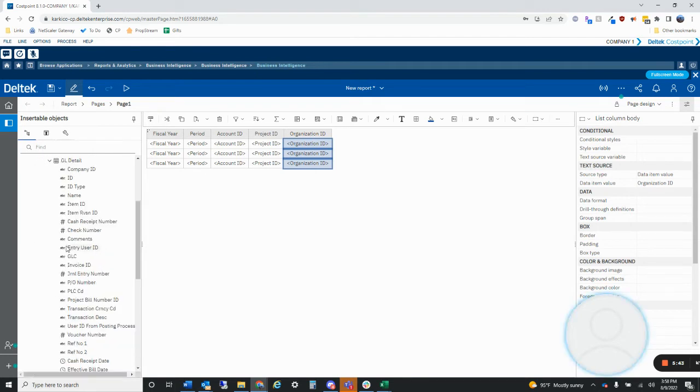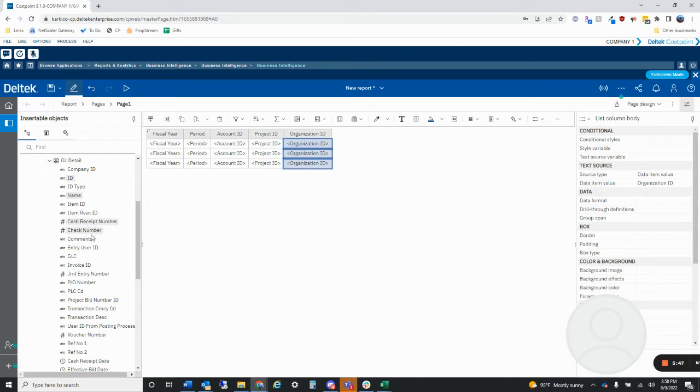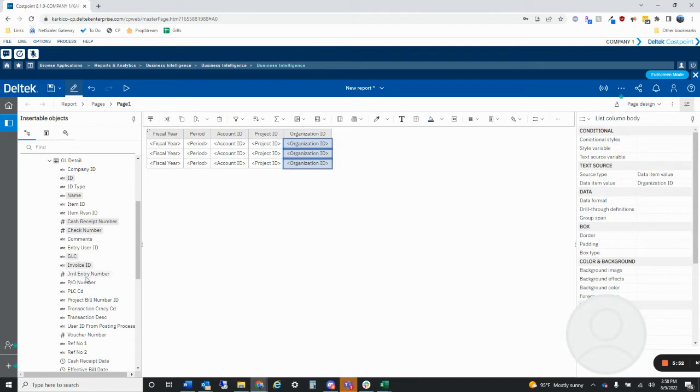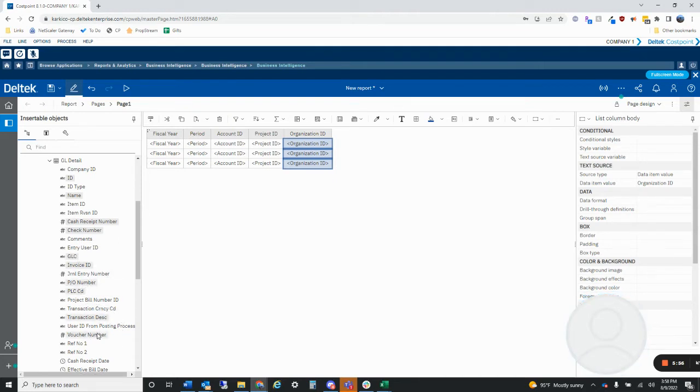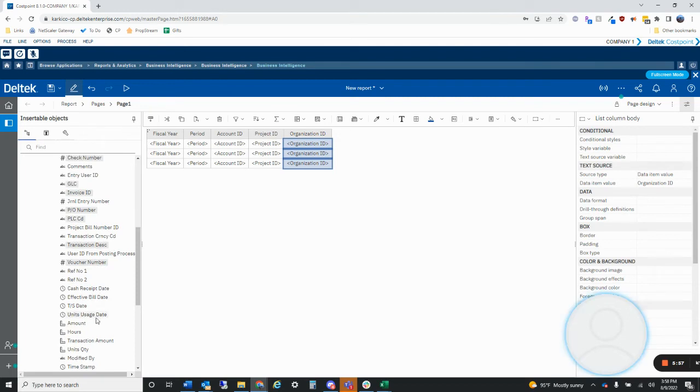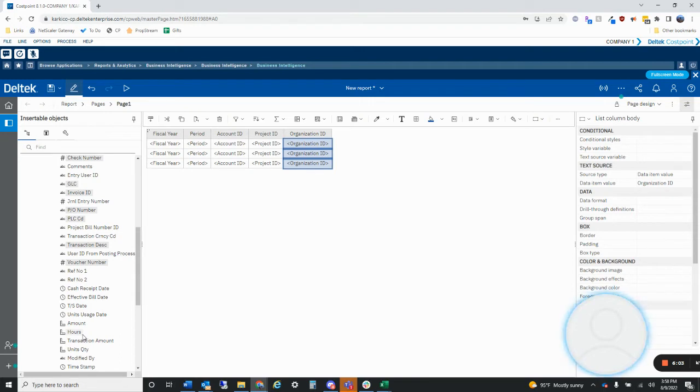Let's select fiscal year, period, account, project ID. I'm just holding down control as I add all these. Since we are creating a general ledger detail report and not a trial balance report, I don't want to include amount or hours. The reason for that is if you have 100 lines in one posting and you pulled all those 100 lines, whatever your amount is is going to get repeated a hundred times. So here I'm just going to pull in the descriptive data items.